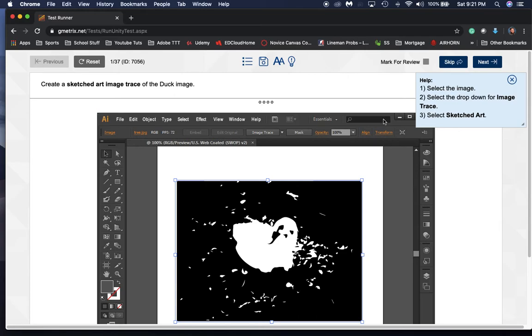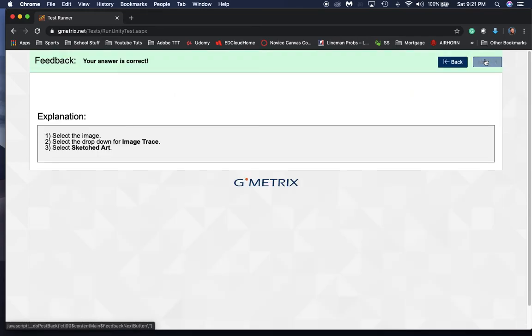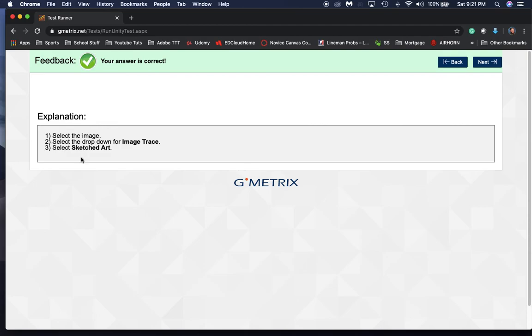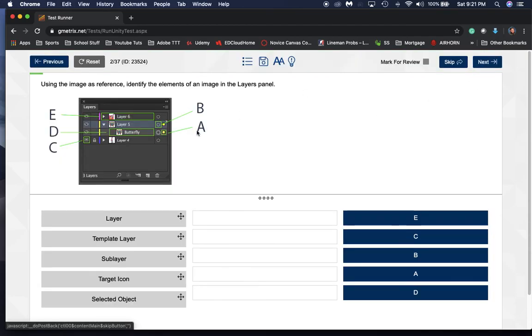And that's all you got to do. Then you hit Next, you have your answer is correct, there's the explanation for why it's correct, and you click Next and keep going with it.